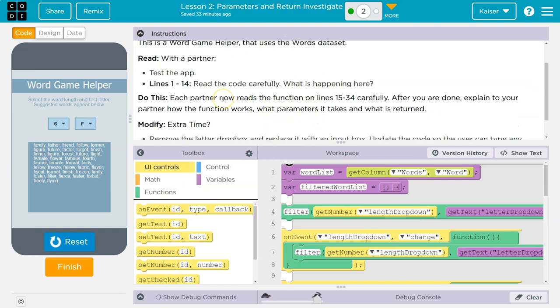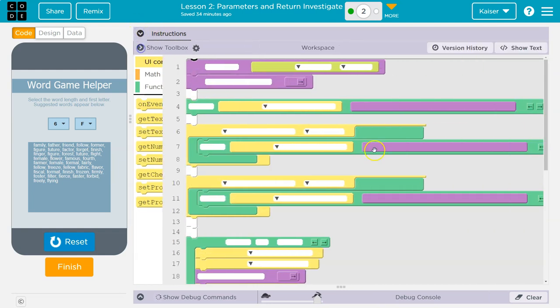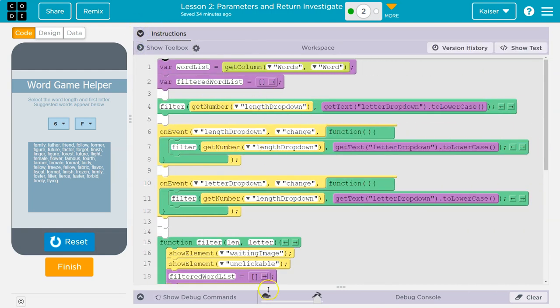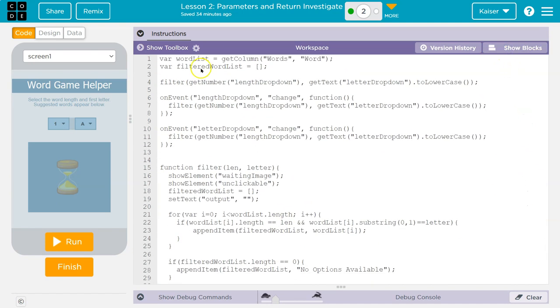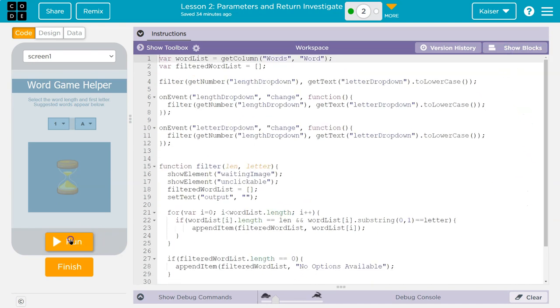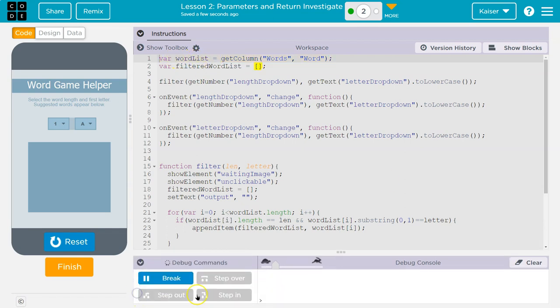Now, lines one through 14. Read carefully what is happening. Each partner, hi partner by the way, now reads the function on lines. Okay. So let's first look at one through 14. And I'm going to slow this way down because this helps me a lot, honestly. Reset, run. It might even be easier to see it as text because you can see more lines. Let me hit run. So nothing happens other than we get these variables at the beginning. Let me look at this. Do we have a lot? They don't give us watchers. Okay.